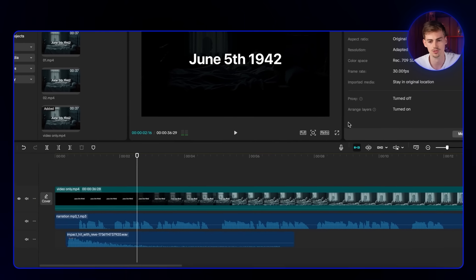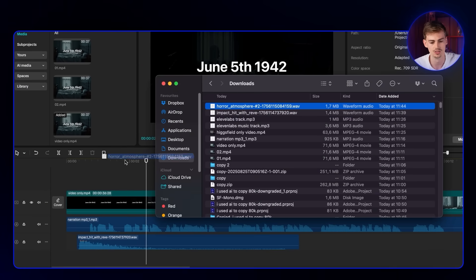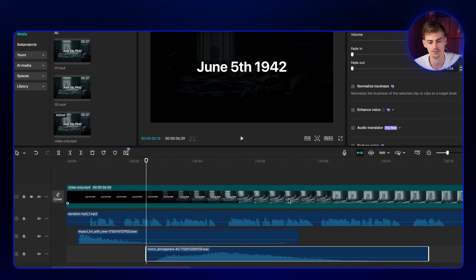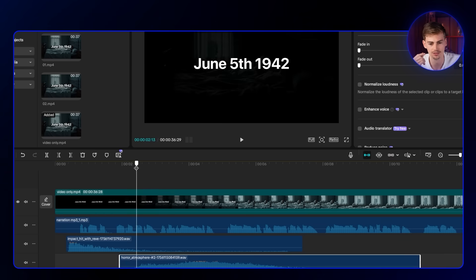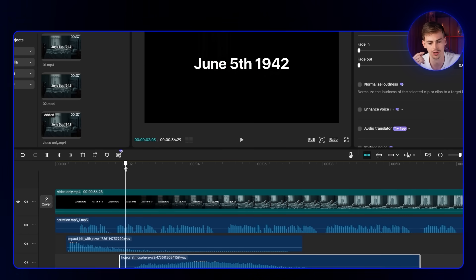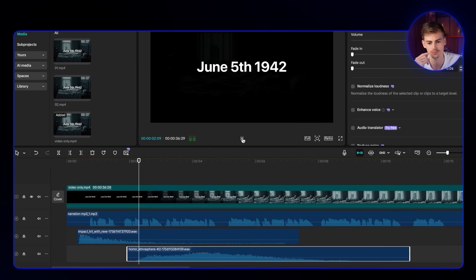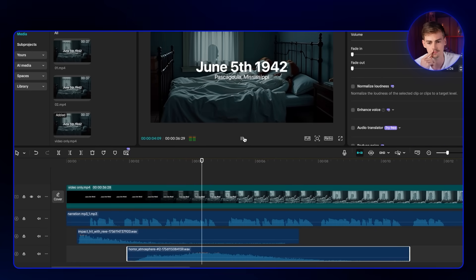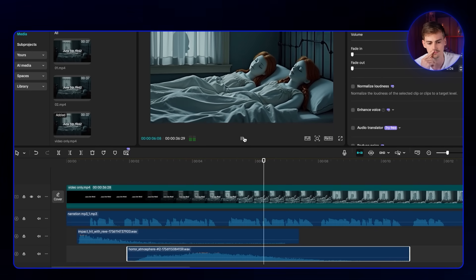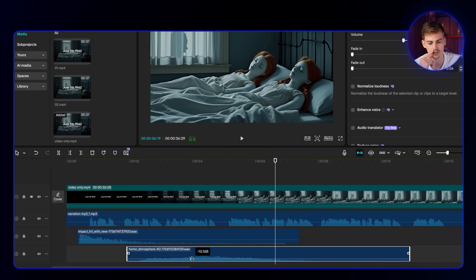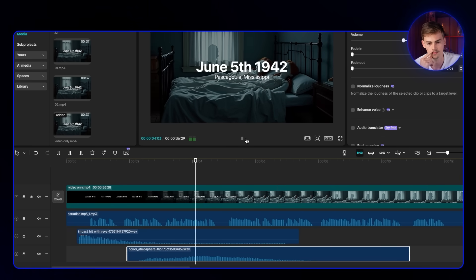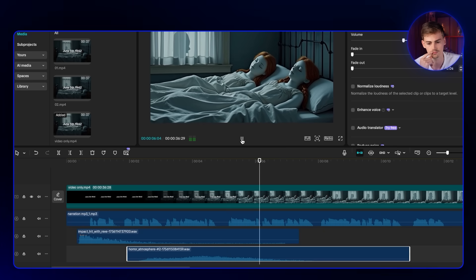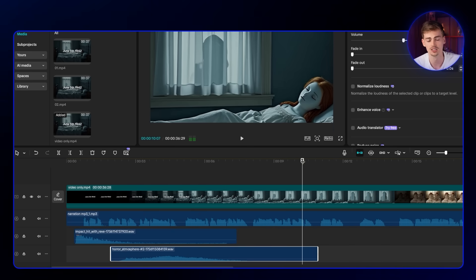Now we're going to go over to CapCut again. We just need to decide where we're going to place this. I think right about here, where we have the fade out, this will be a good place where we can add this sound effect. We might just have to lower the sound a little bit. That makes it quite creepy.